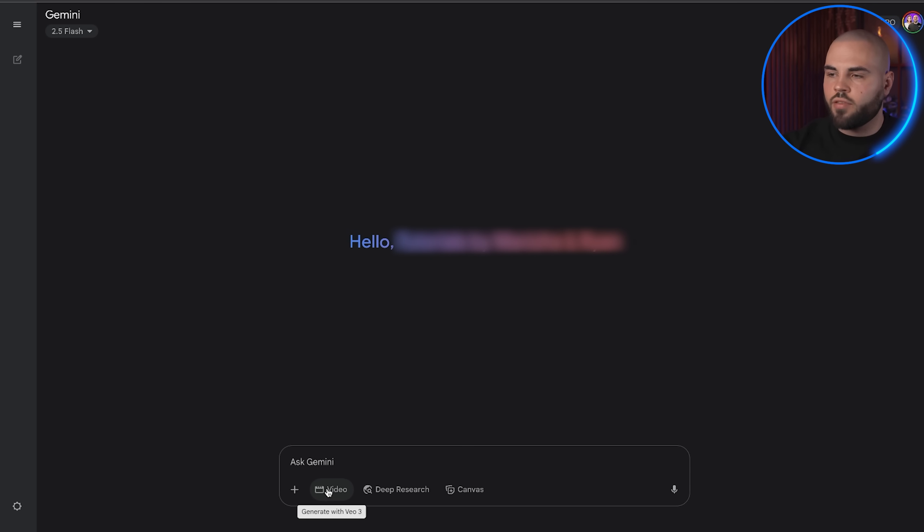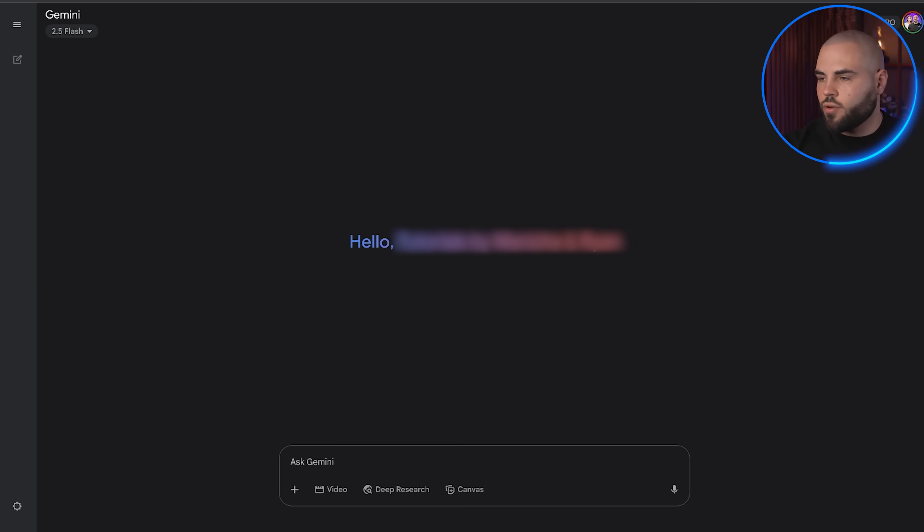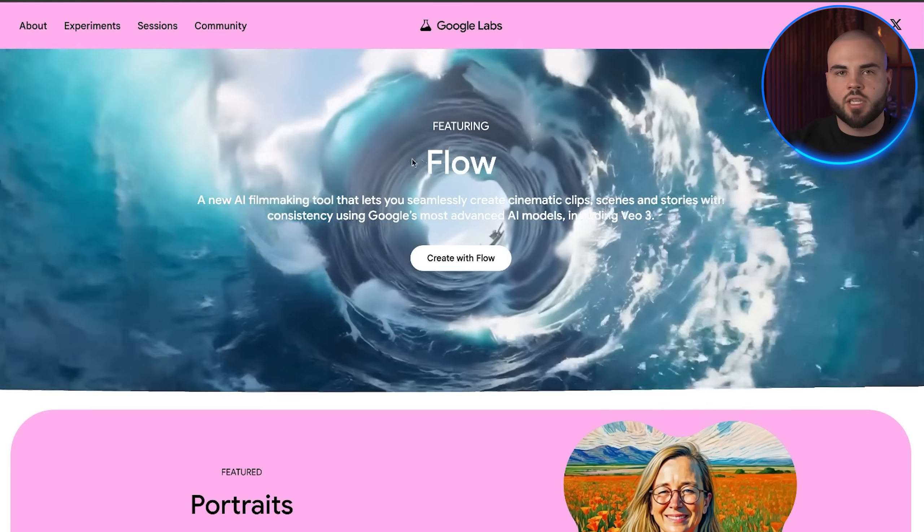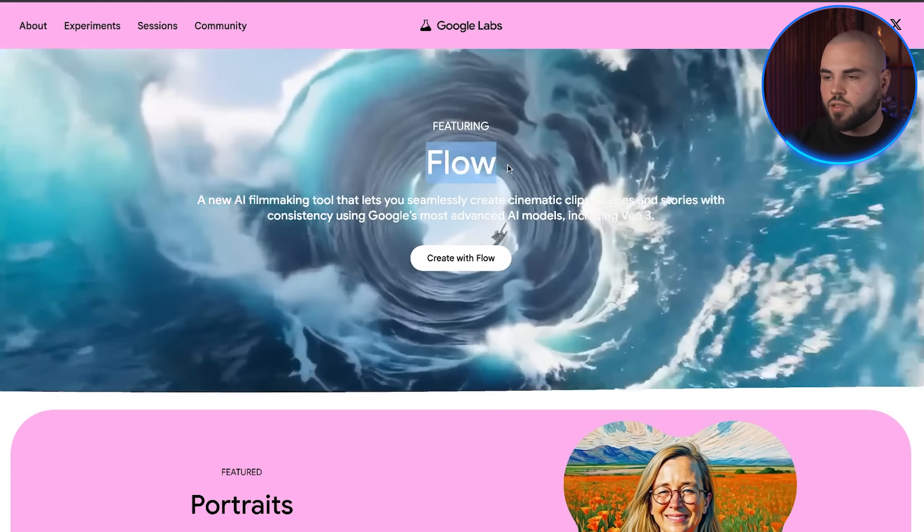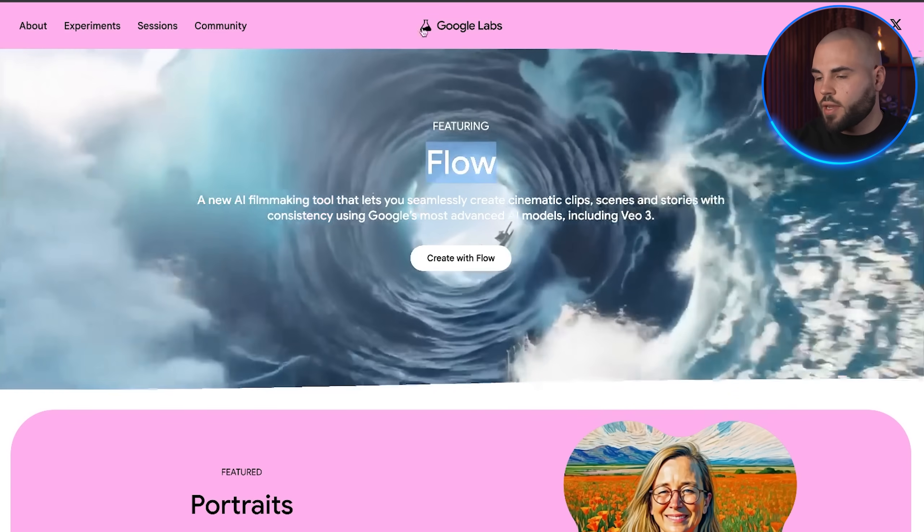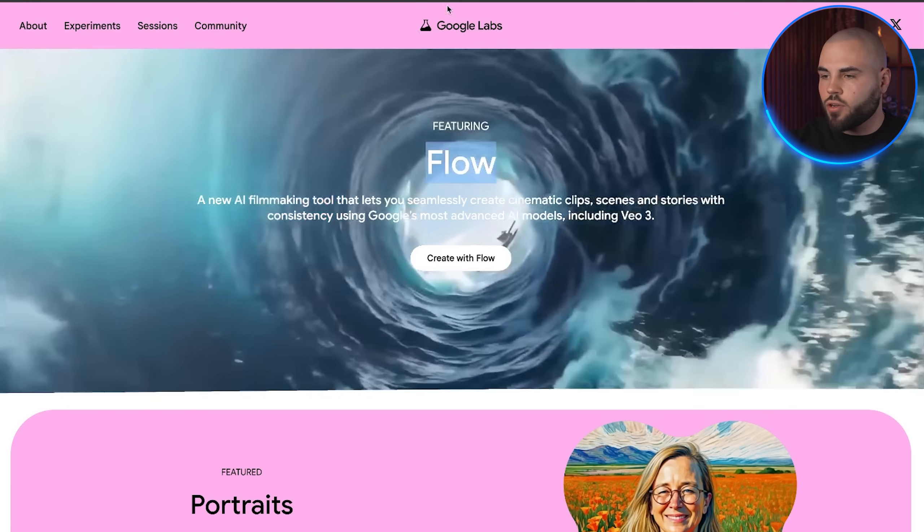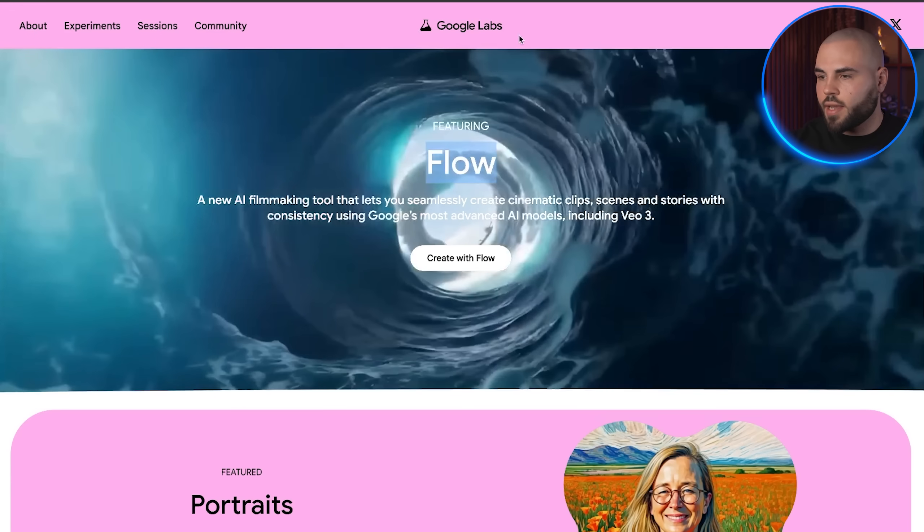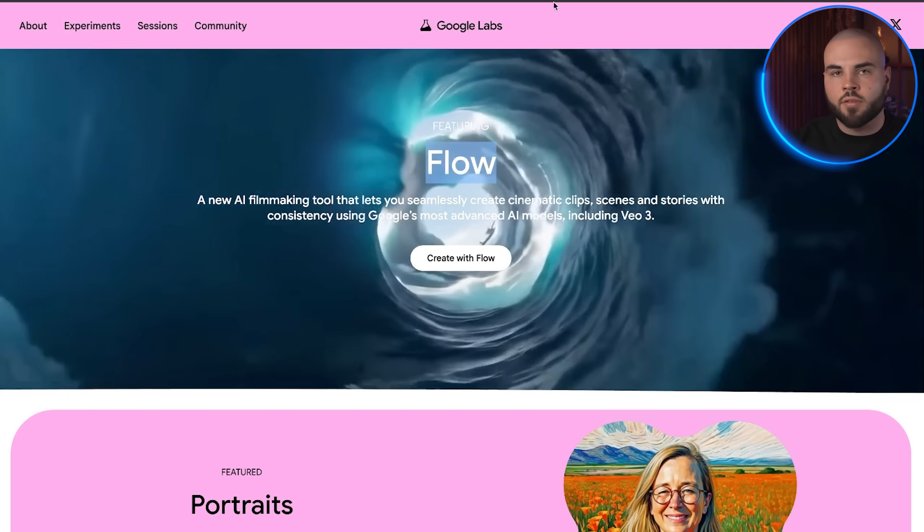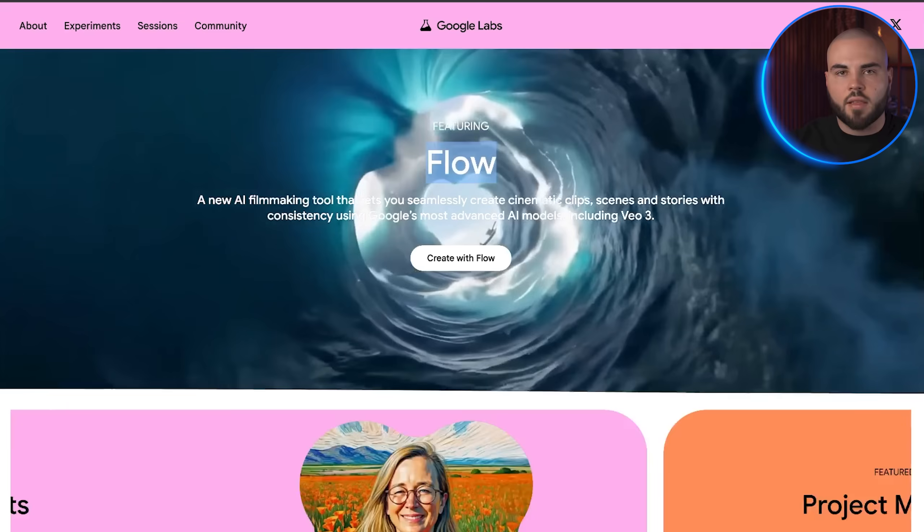Now, while you can generate videos directly from Gemini, the real power comes from accessing Google Labs, which gives you much more control and higher generation limits. Go to Google and search for Google Labs. Click on Google Apps Create AI with Flow and sign in with your newly created account.